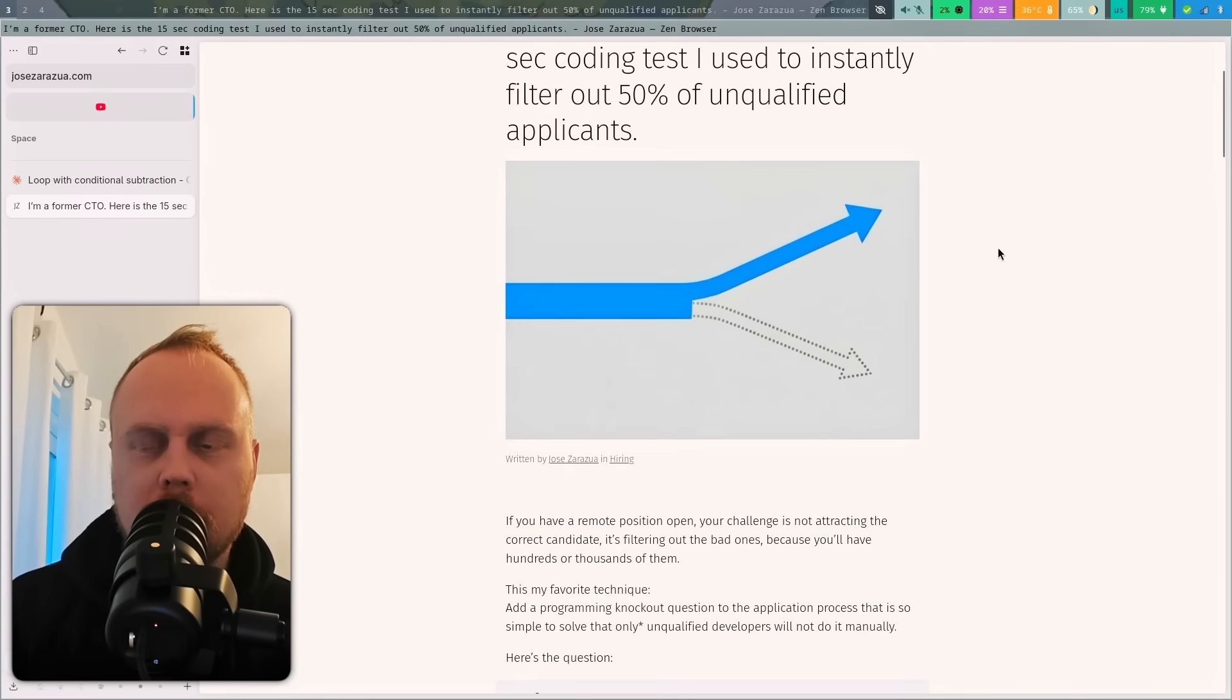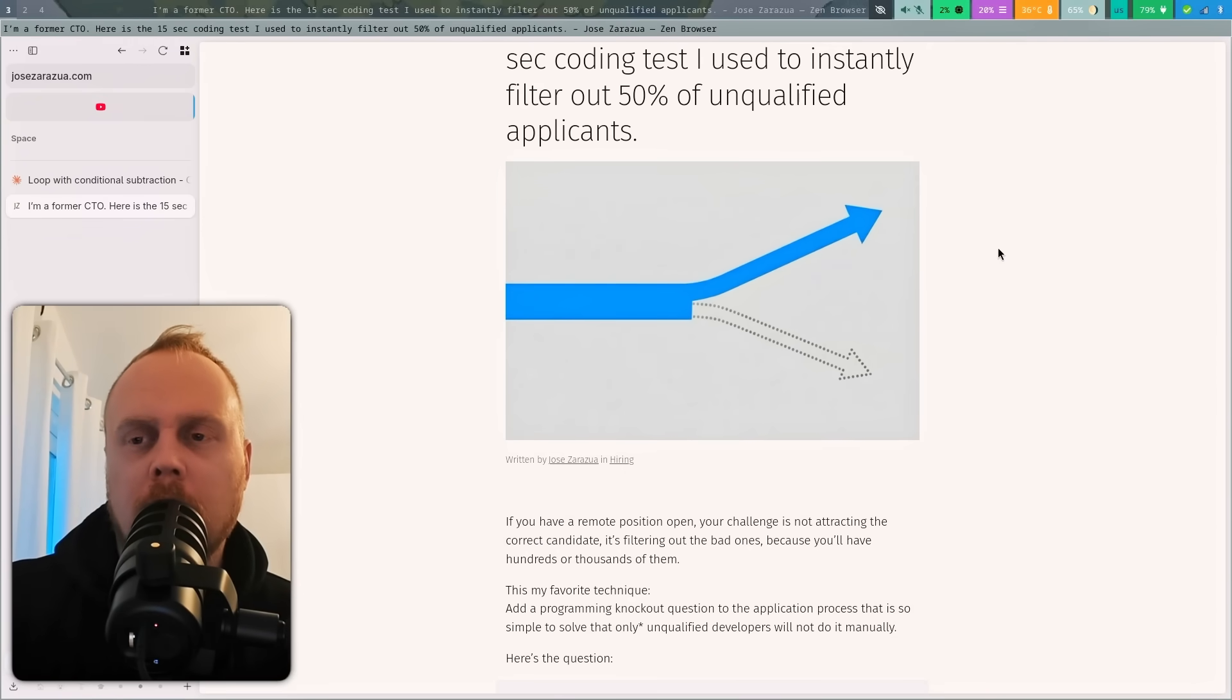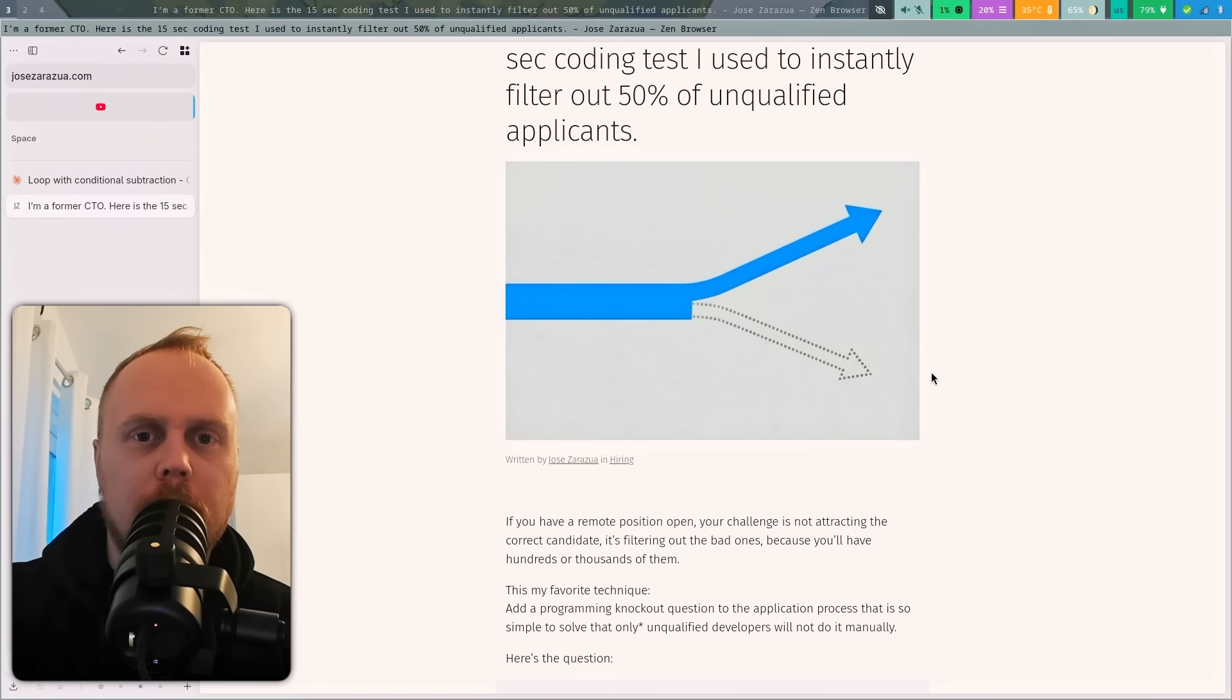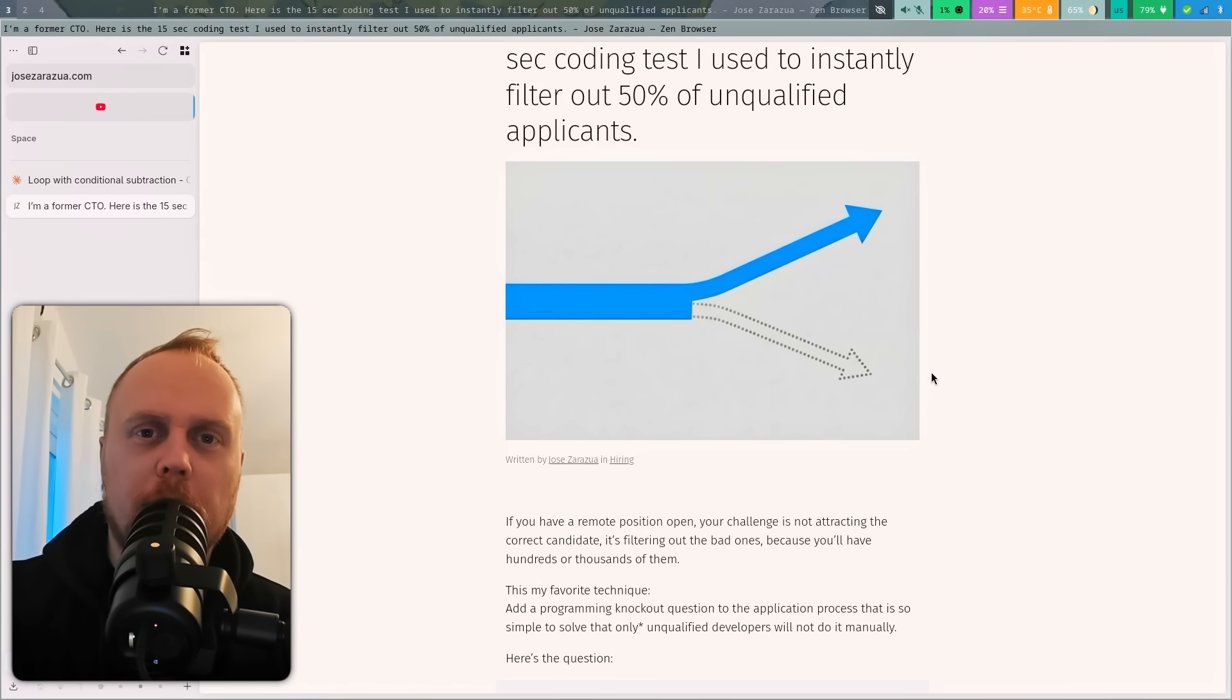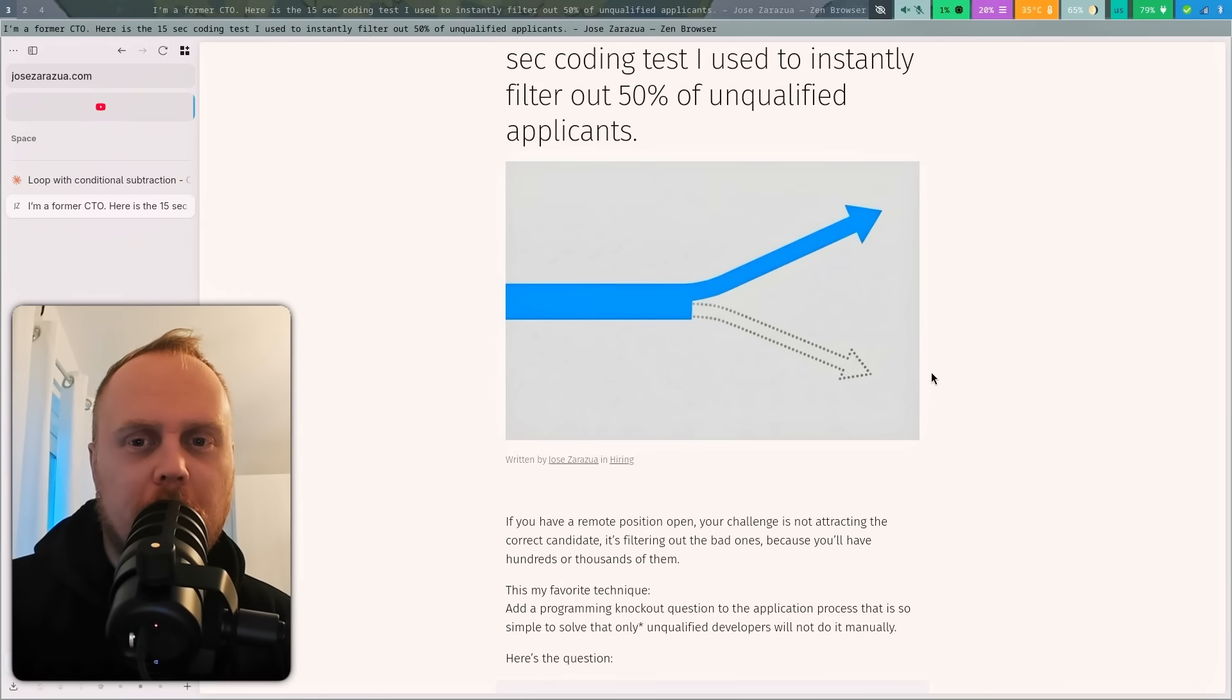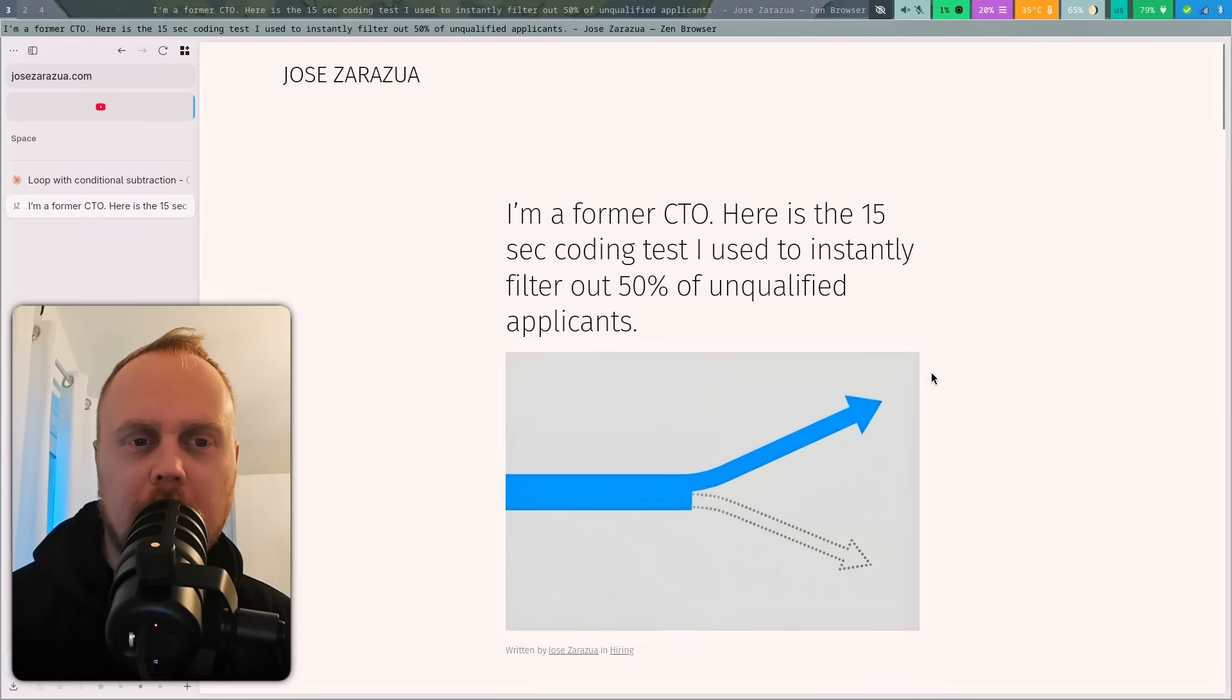But I think when there are so many applicants, like on some remote positions, they're getting hundreds of applicants, so you have to do something to filter them out. You cannot go through everyone and carefully look at everything. You need to find some tricks to be able to filter them out, so I think this one was quite clever.